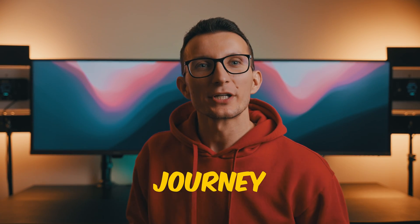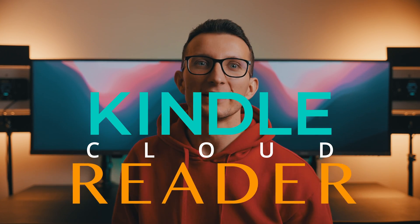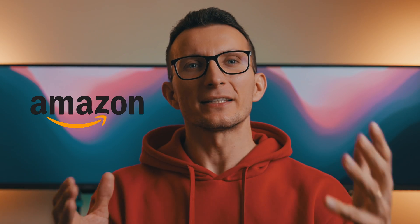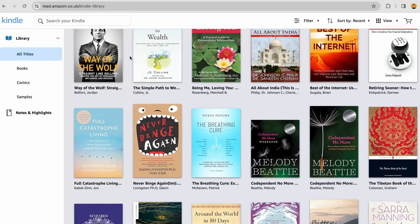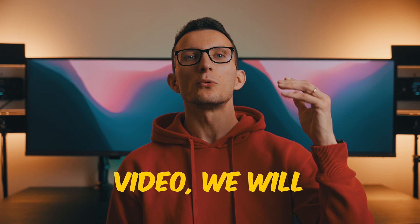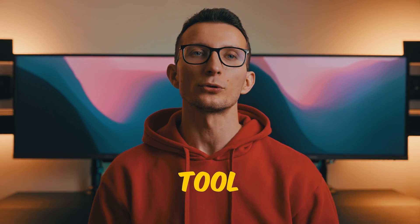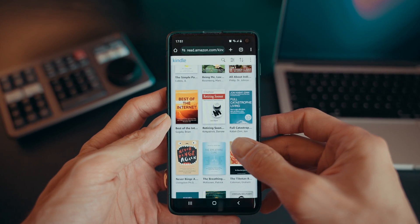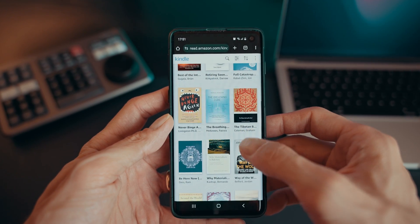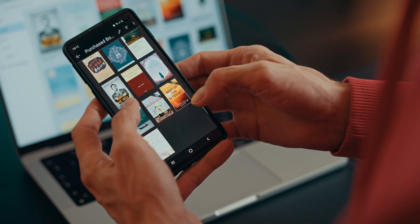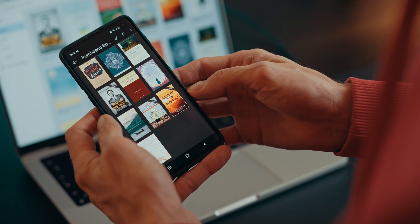Today we embark on an exciting journey into the world of Kindle Cloud Reader, a service provided by Amazon that isn't widely known or used, but I believe it has the power to enhance your reading experience. In this video we will explore the ins and outs of this remarkable tool for accessing your books on the go. So grab your favorite beverage, find a cozy spot, and let's dive in.